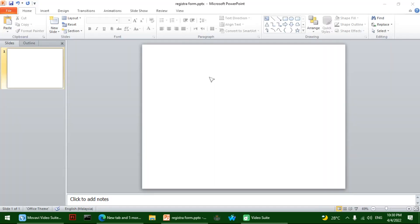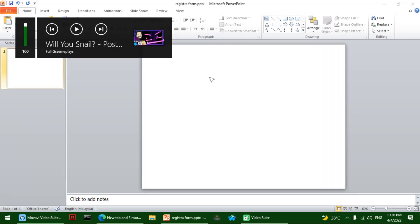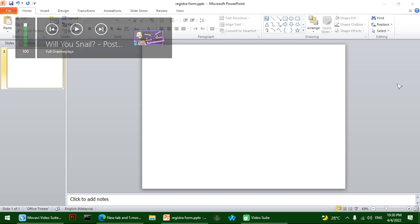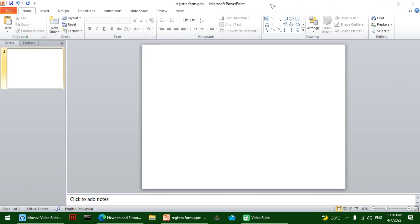Hi guys, I'm Isa and today we're going to make a registration form using PowerPoint.